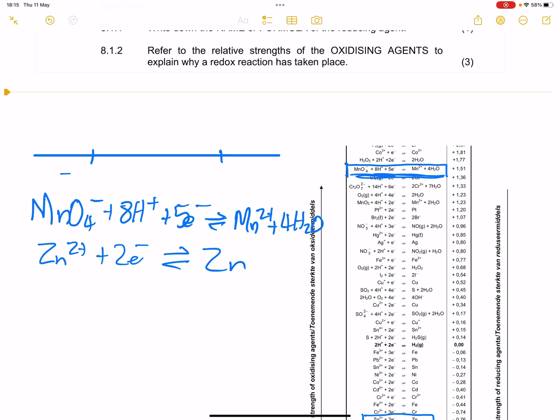When you use the number line method, you always start with the smaller number. So this is 1.51, and this clearly tells you that there will be a redox reaction taking place. That means zinc will be oxidized, and of course the permanganate ion will actually be reduced.